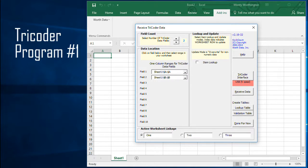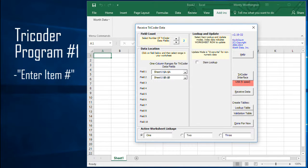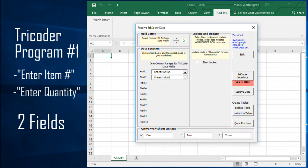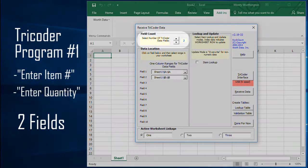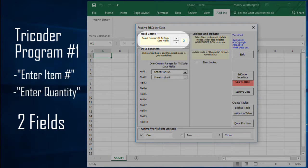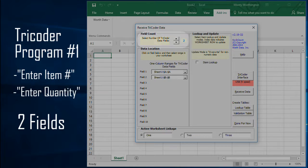As an example, the Tricoder's default program prompts the user to scan a barcode item and then enter in a quantity associated with that item. In this particular case, you would be collecting two fields of data and would indicate that in the field count field in QuickCount.